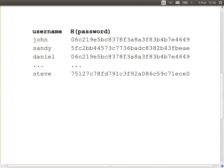Instead of encrypting or storing in plain text, take a hash of the password and store the hash value. Known hash functions include MD5 and SHA. When the user registers their password, the system stores the username and takes a hash of the password and stores the hash value. Now let's see what happens when a user tries to log in.